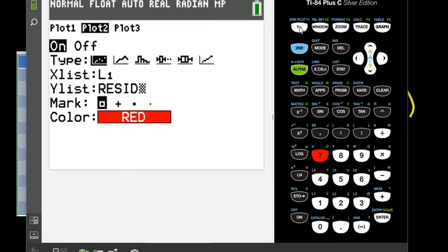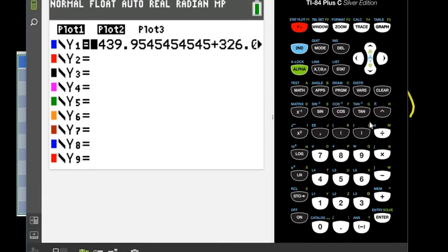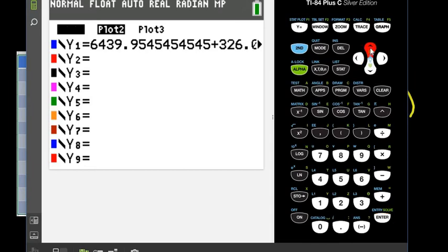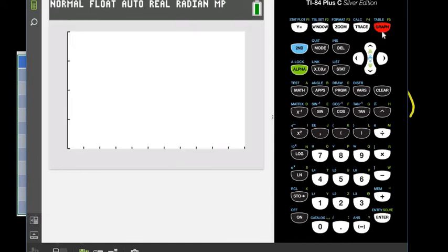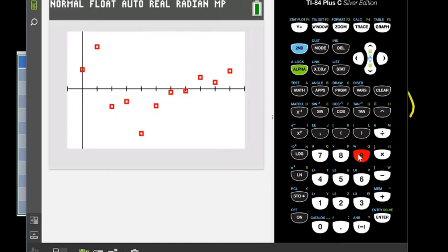Because I have stat plot one turned on and I also have my regression equation turned on, I'm going to go to the Y equals screen and I'm going to turn off my plot one and also my equation. So I'm going to turn off Y one so it doesn't graph it. And I'm also going to turn off plot one. Now when I hit graph, I'm going to hit zoom and nine.